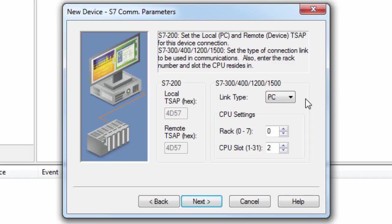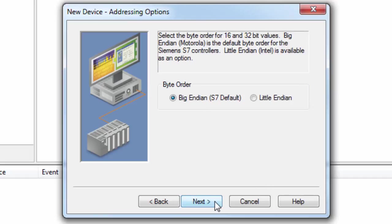Click Next to set the addressing options. The default byte order for Siemens S7 controllers is Big Endian. However, if your device is set for Little Endian, you would specify that here.